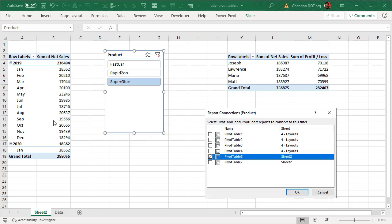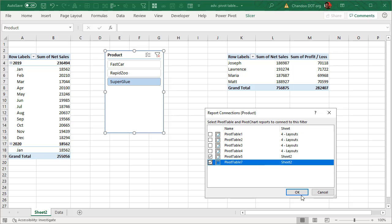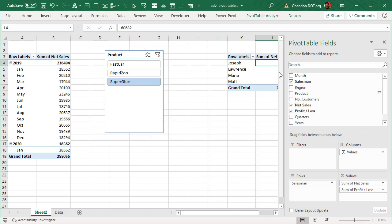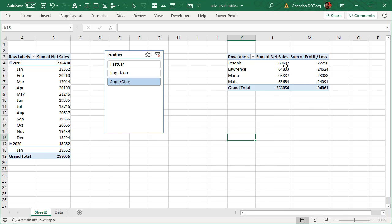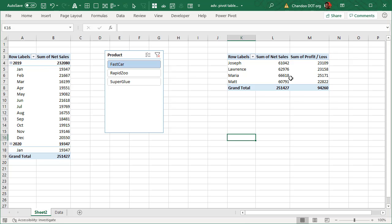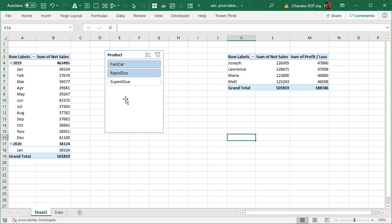On Sheet 2, our worksheet, we have two pivot tables and this slicer is currently connected to one of them. If I click the second pivot table and click OK, you'll see that instantly both pivot tables respond — both are now showing Super Glue. I can change to Rapid Zoom or Fast Car and both sets of numbers change. I can also multi-select using click and drag and both tables update. This is how you connect a single slicer to multiple pivot tables.